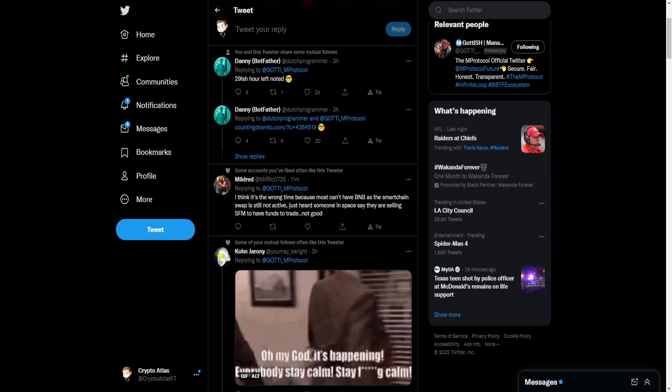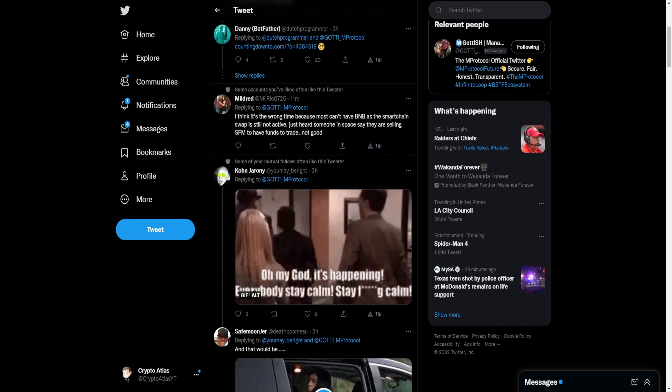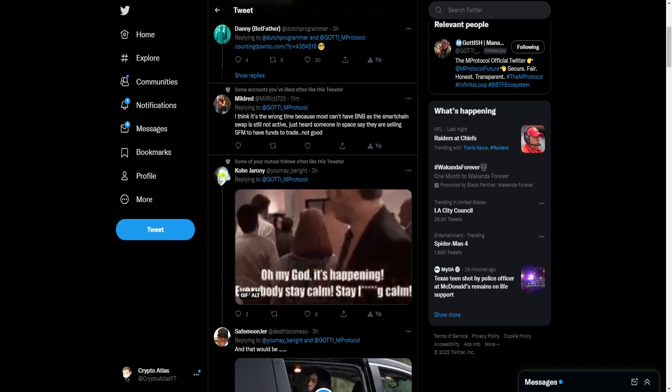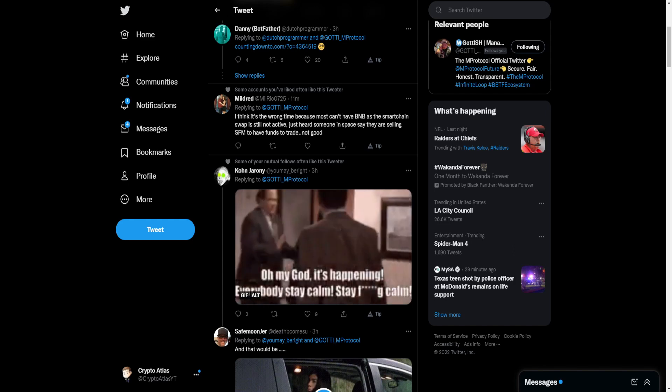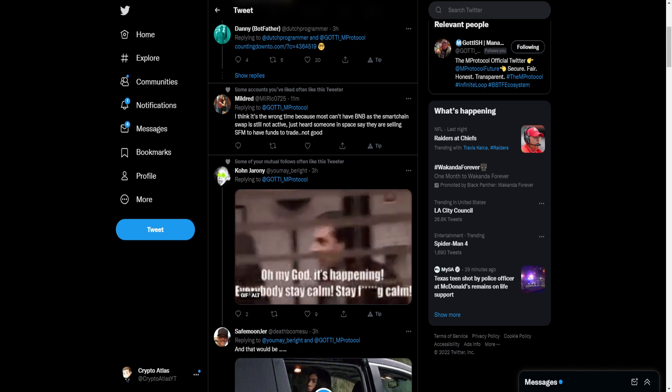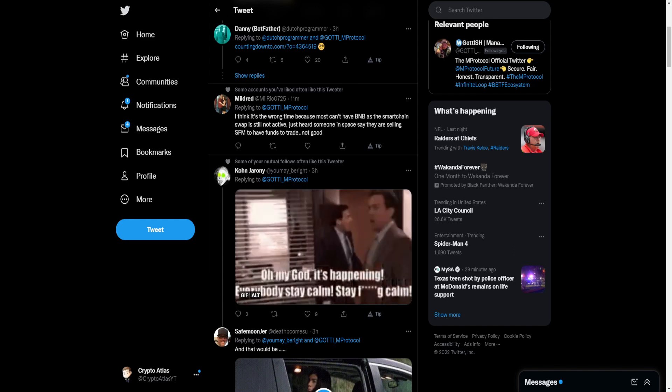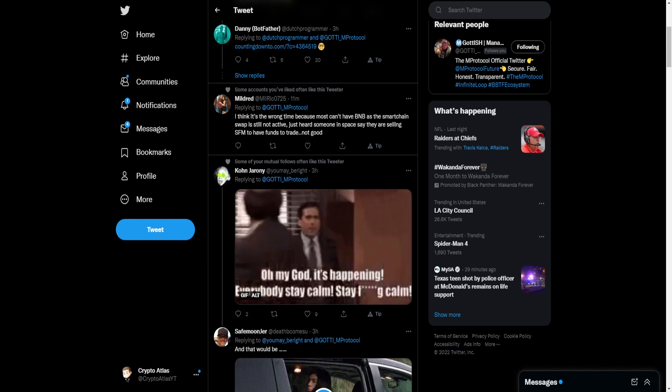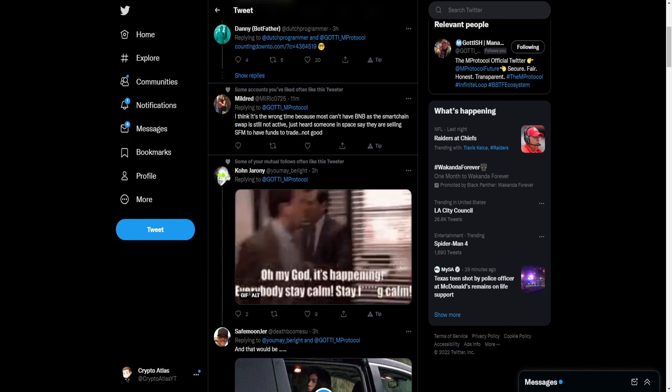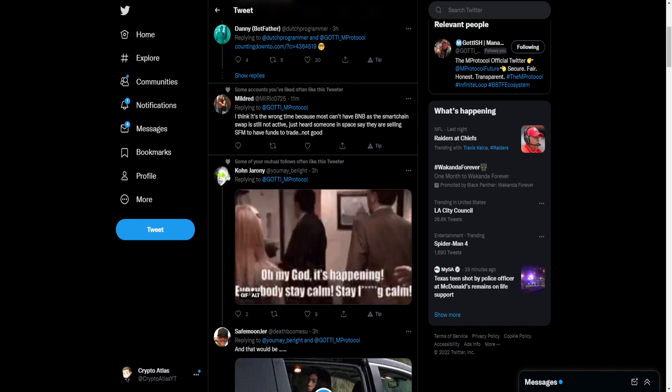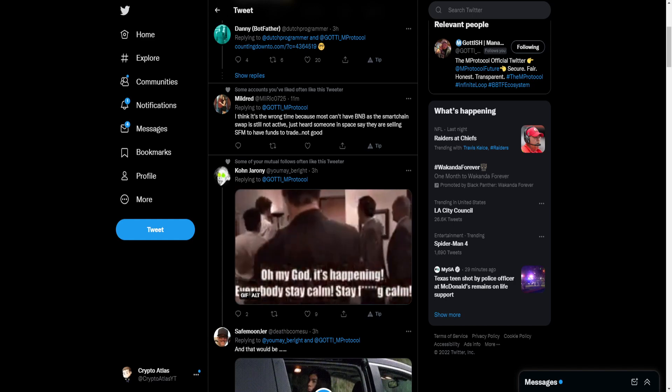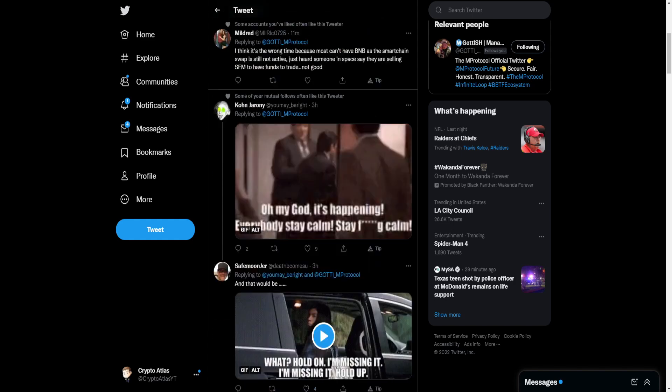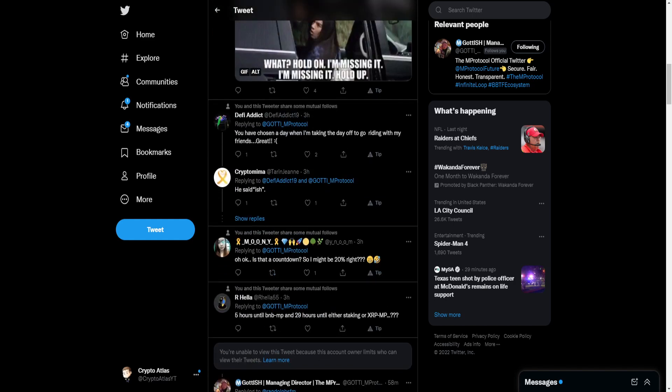Looking through some of the comments here, we can see people are looking pretty excited. Mildred says, I think it's the wrong time because most can't have BNB. The smart chain swap is still not active. Just heard someone in space say they're selling safely to have funds to trade. Not good.